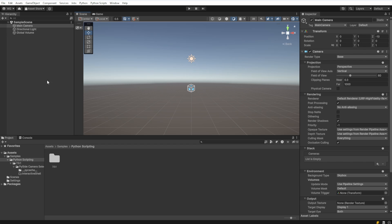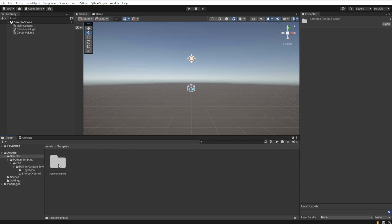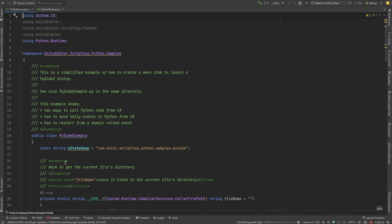Let's check out the code. Within our project, let's navigate to Samples, Python scripting, 7.0.1, PySide Camera, and PySide Camera selector. Let's check out the PySide Example C Sharp script.